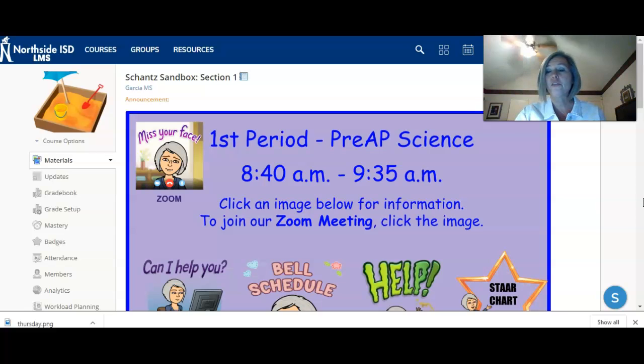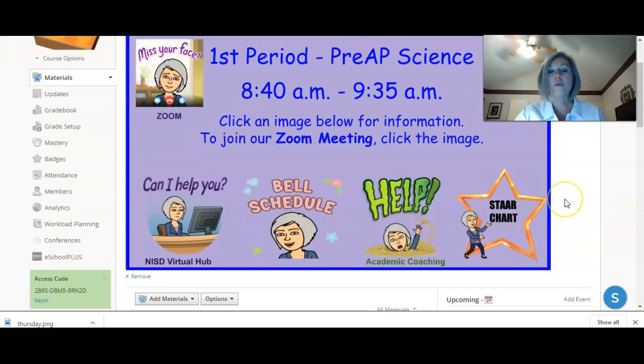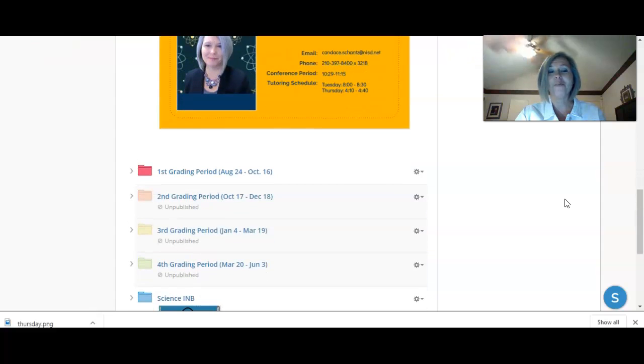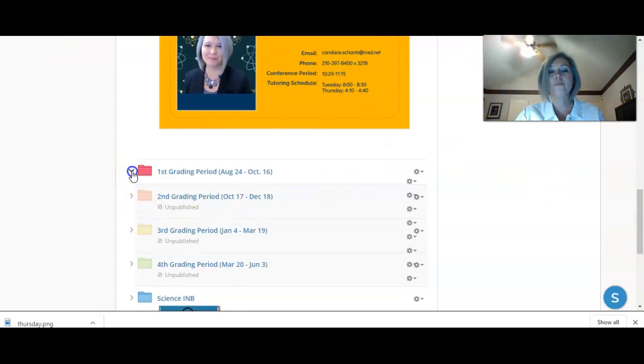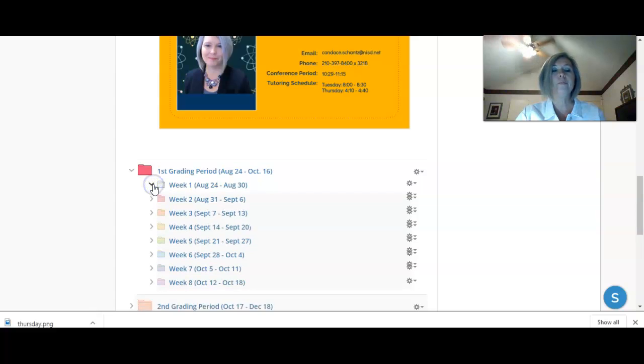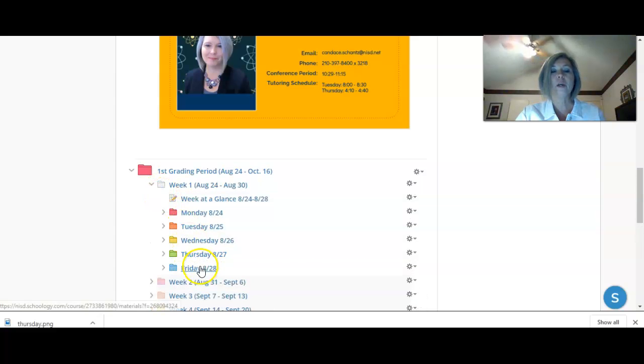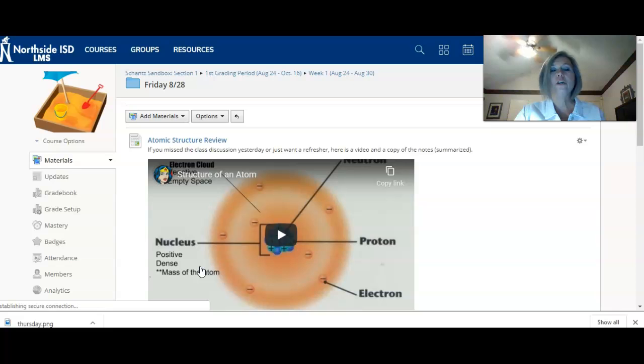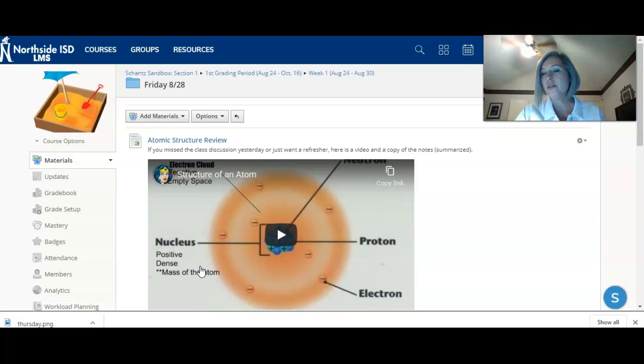So let's go over today's assignments. I'm going to remind you how to get there. Scrolling down, we're at the first grading period, Week 1 and Friday.